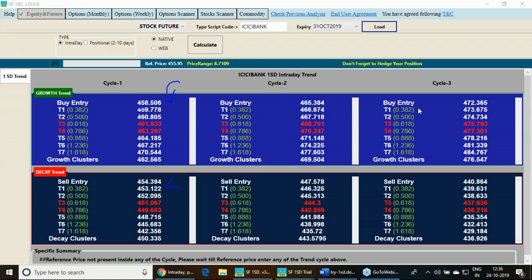This is the hedging principle or money management principle. This also has the growth clusters and decay clusters, means the most important resistance it can face or the most important support it can find out in every cycle.